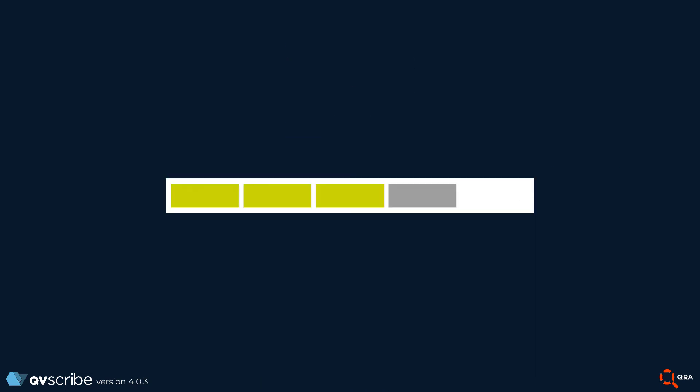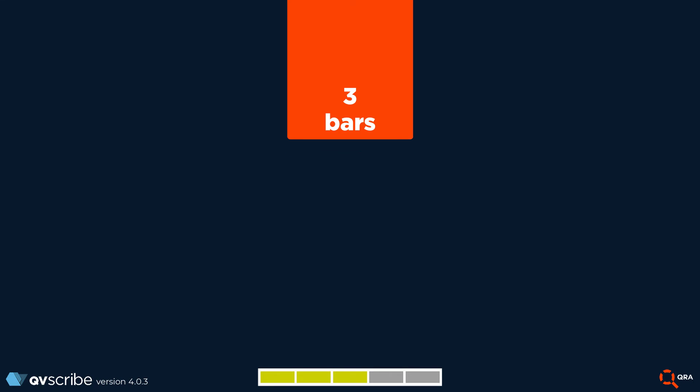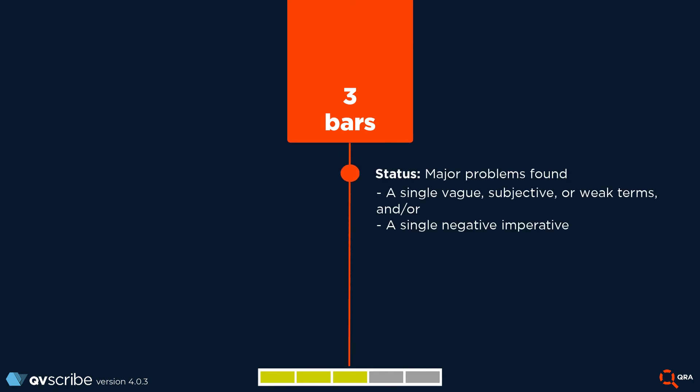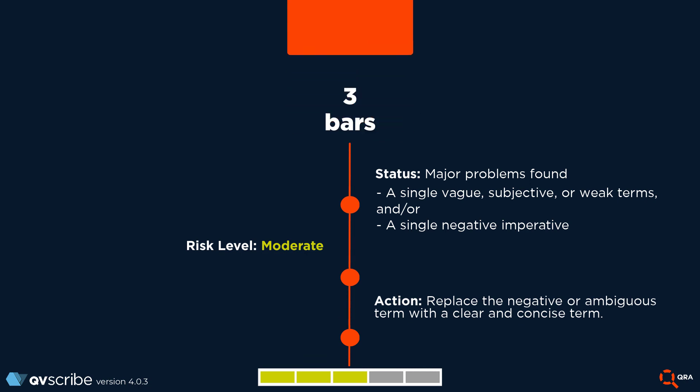Three bars. You are on your way to a great score here. Issues with three bar requirements have a singular issue. They may have a single vague subjective or weak term and or a single negative imperative. To remedy the three bar, you must do the same as the two bar. Replace a negative or ambiguous term with a clear and concise term.